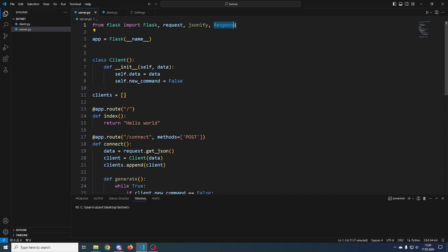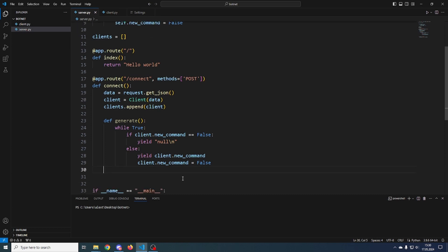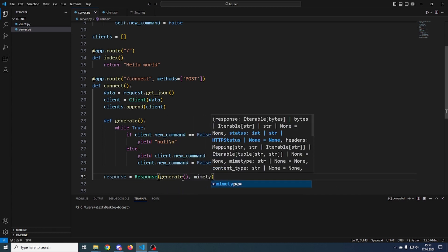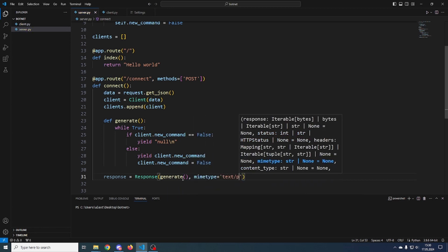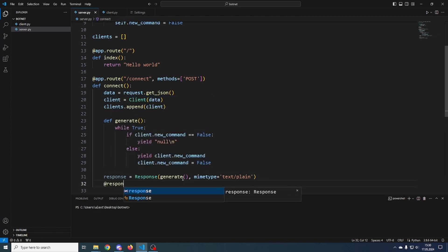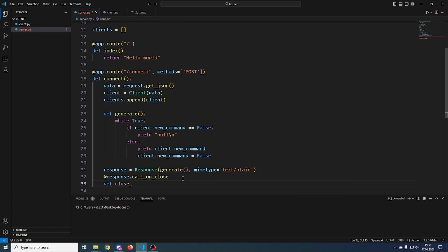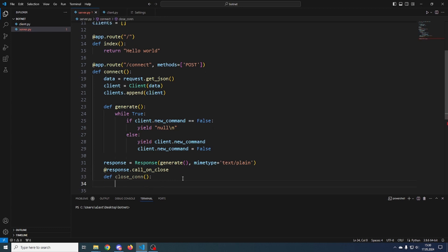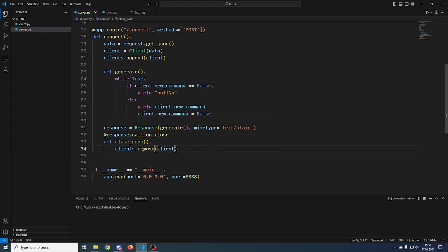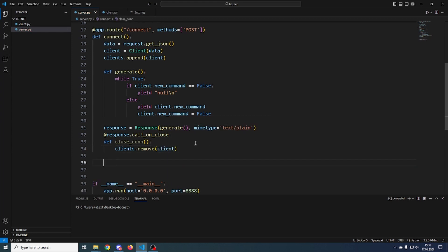After that, we create a Response object — make sure you've imported Response from Flask — passing in the generator function with content type text/plain. Then we add a response.call_on_close function which runs when the connection is closed: it removes the client from the clients list. Then we return the response. That's our connect function done.